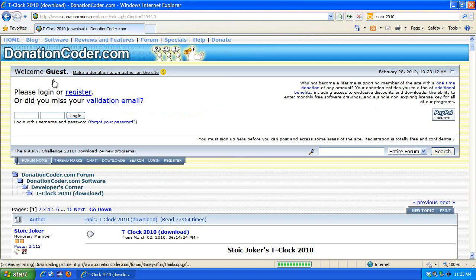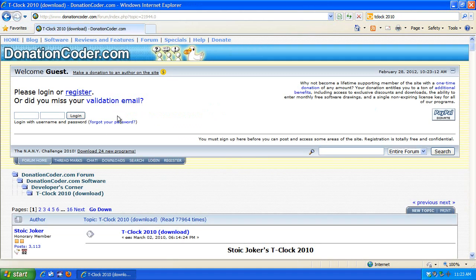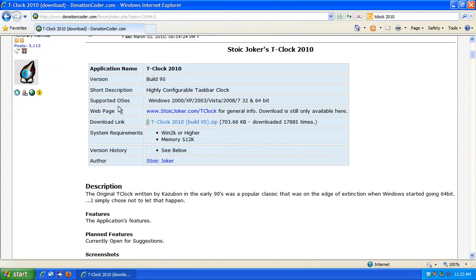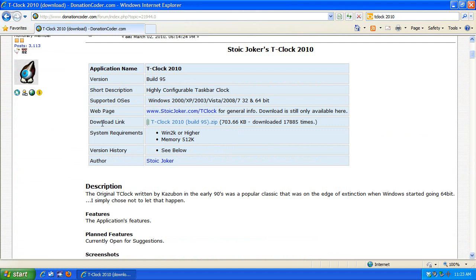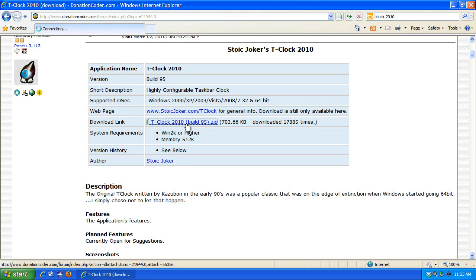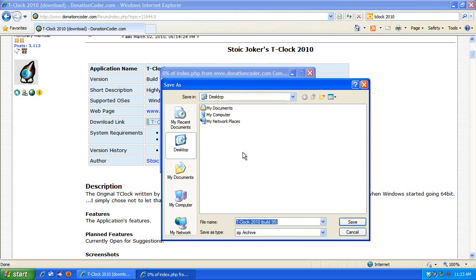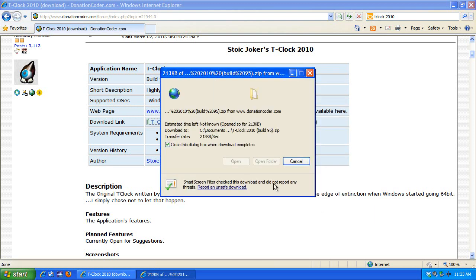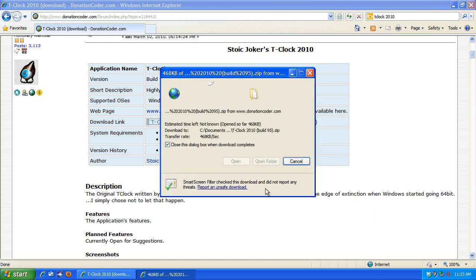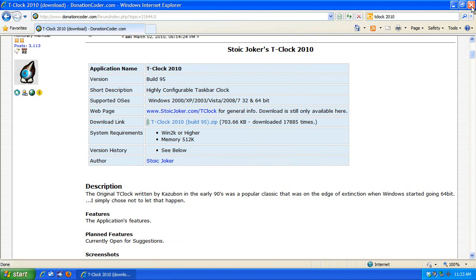On the next page at DonationCoder.com, scroll down a little bit until you see this blue boxed area. Look for download link. TCLOCK2010 build 95 is right here. That's the one we want. Click and save. I'm going to put it on the desktop and save. It's a very fast download because it is under one megabyte in size. It would even fit on a floppy disk, it's so small.